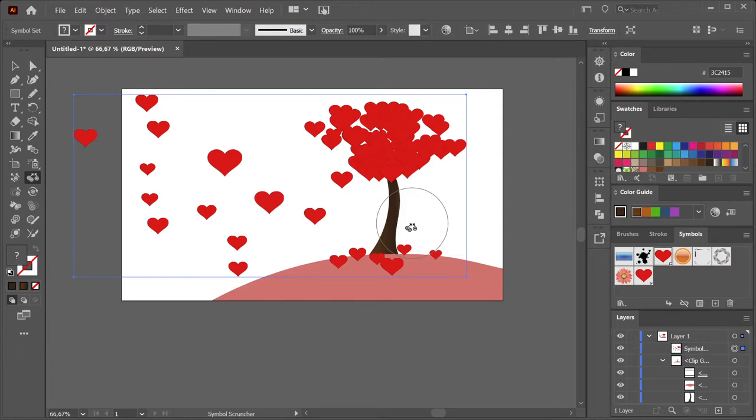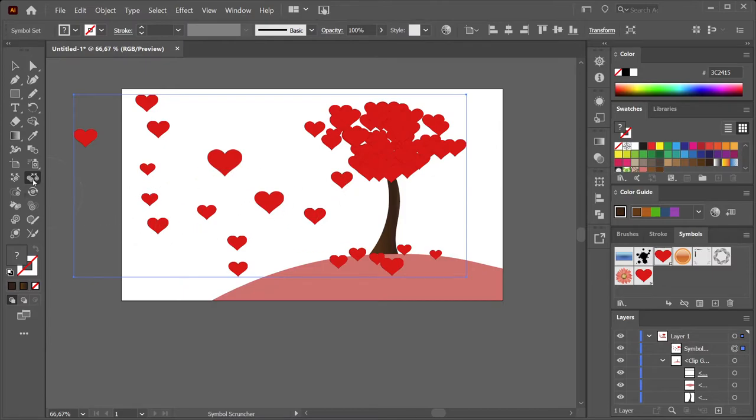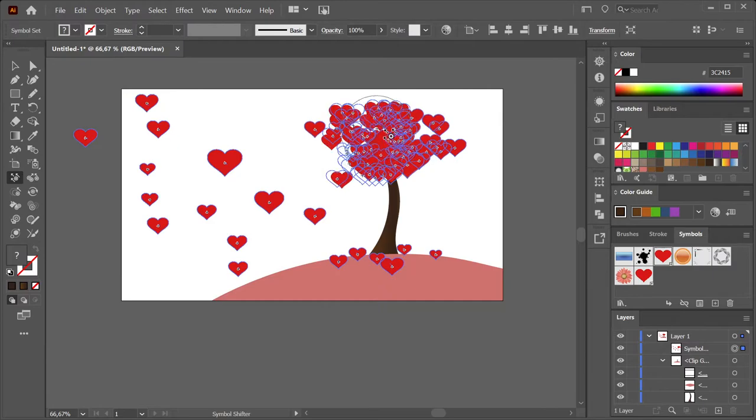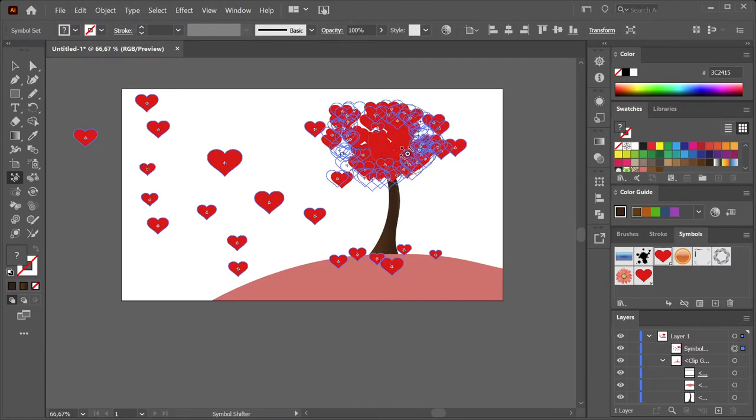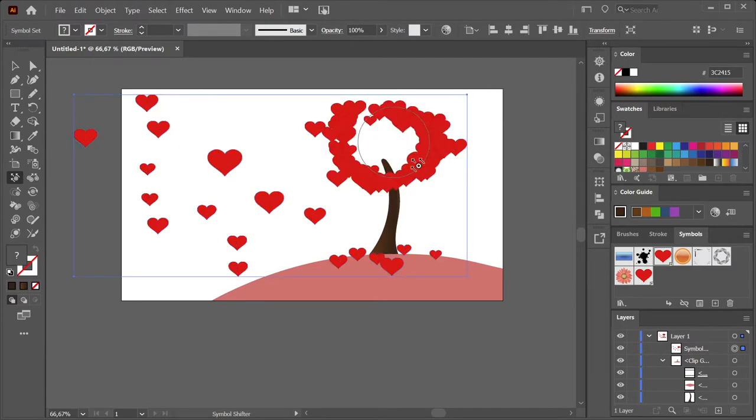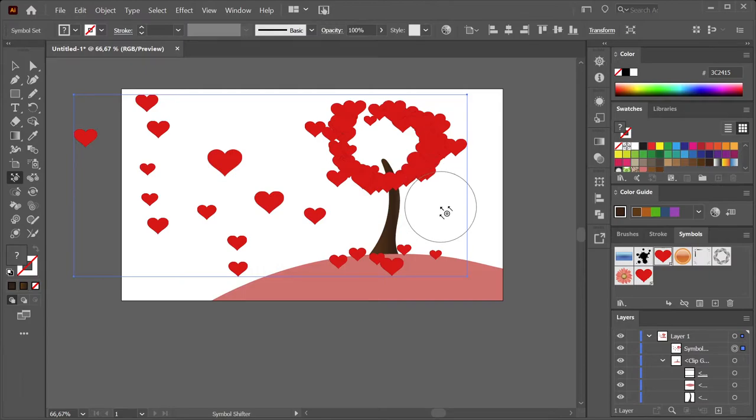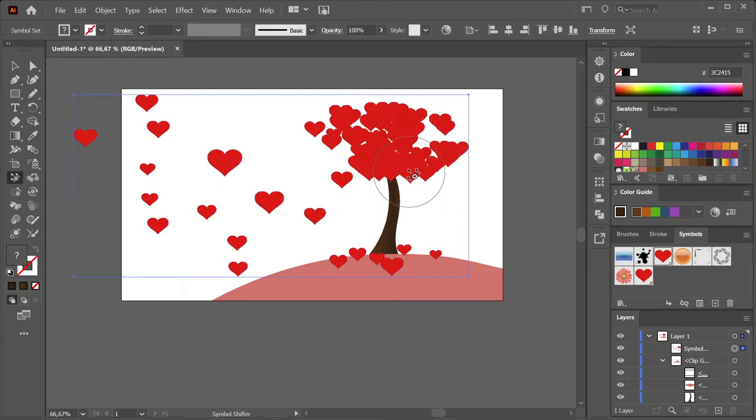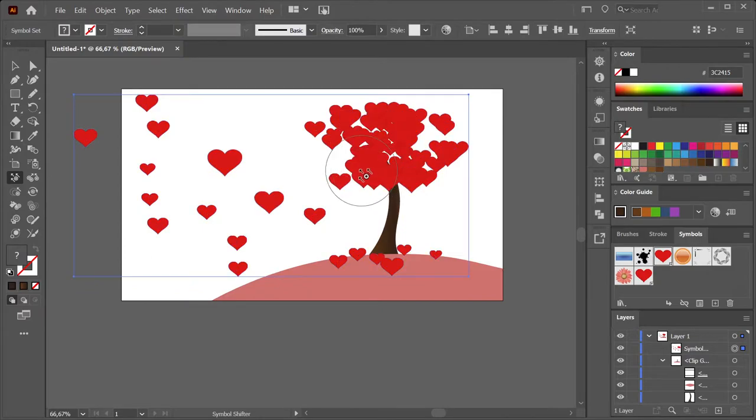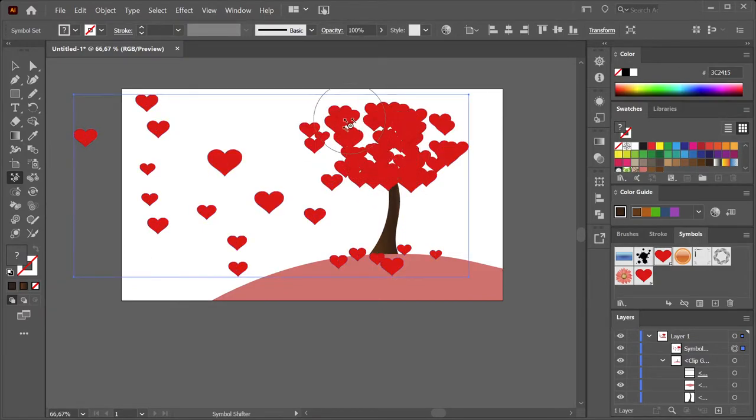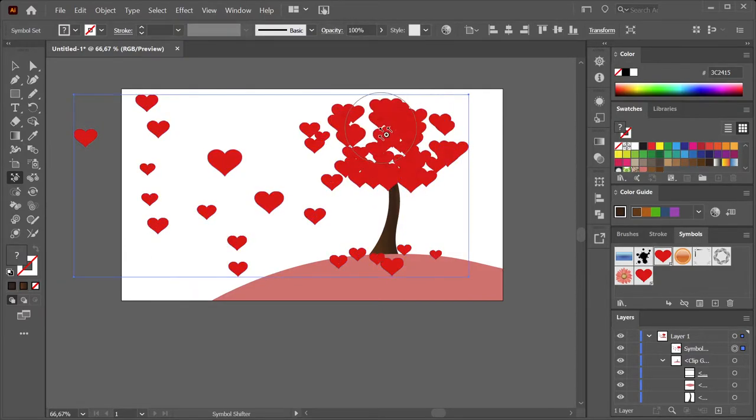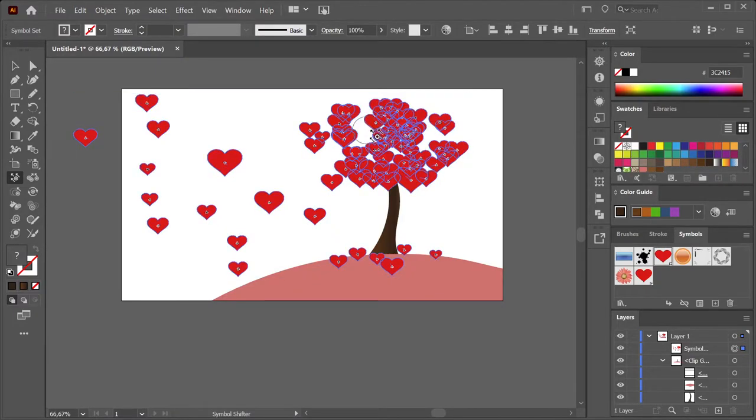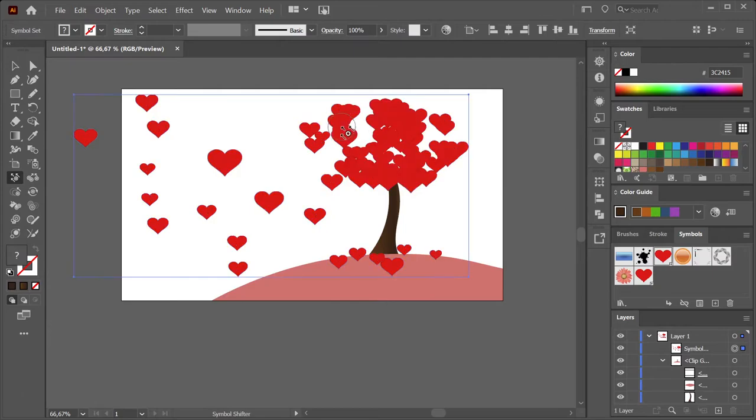We're going to use the Symbol Shifter tool to distribute them more evenly. Just drag around a bit. Make your sizer tool—or Shifter tool, I should say—smaller or bigger.